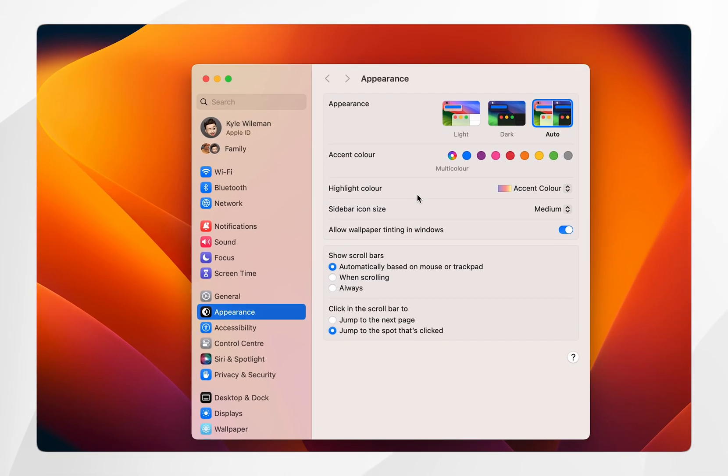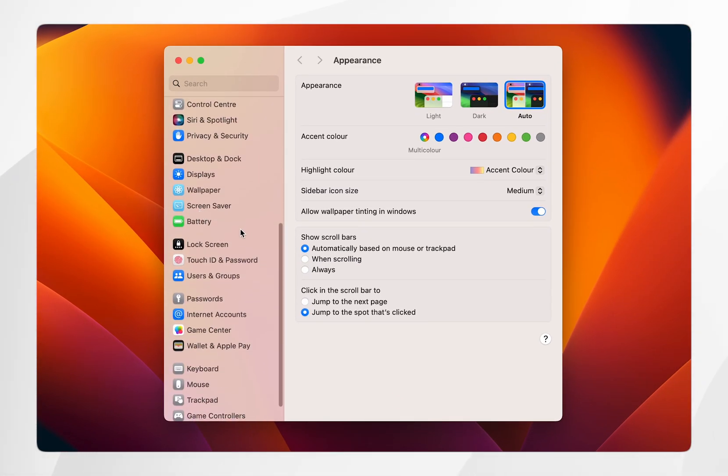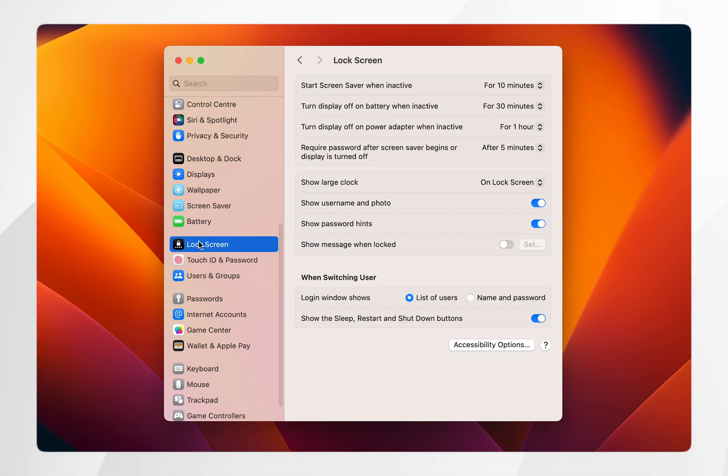Once you're in the System Settings app, scroll down and find where it says Lock Screen. In the Lock Screen settings, focus on the top three settings as these are the most important.